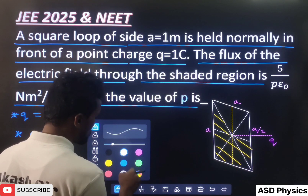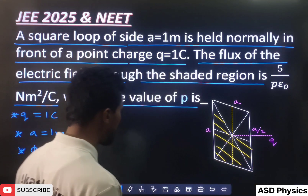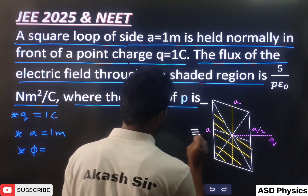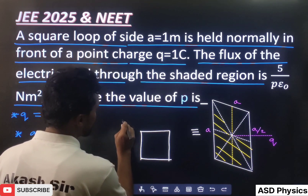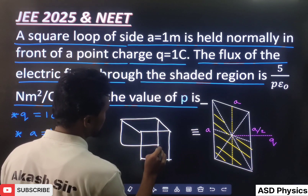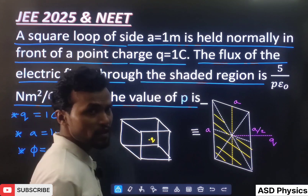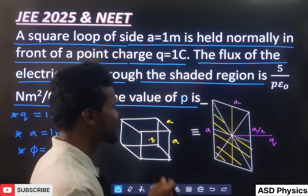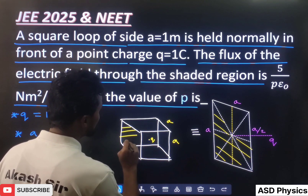Remember one thing here. If you observe with symmetry, this square is one of the surfaces of a cube. Even if I draw it here — this is a cube with side A. Now, if I place charge Q at the center of the cube, what flux is going to pass through this surface? The charge is placed very symmetrically at the center.